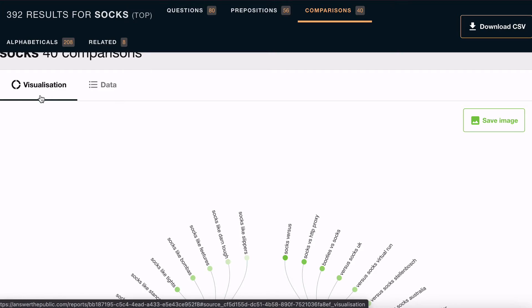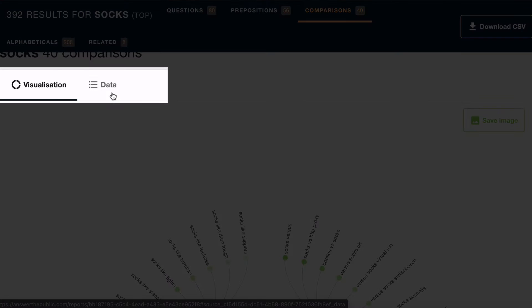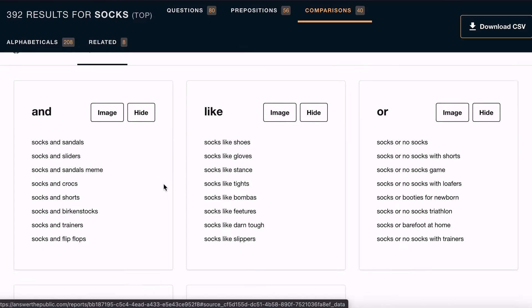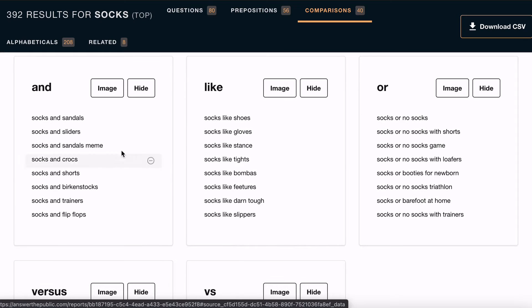The biggest initial negative about Answer the Public is that the trees involve a lot of head turning, but you can simply go to the top of each section and switch over to data view. This doesn't look as nice but you have exactly the same data in a much easier-to-use format, ordered from most searched at the top to least searched at the bottom.